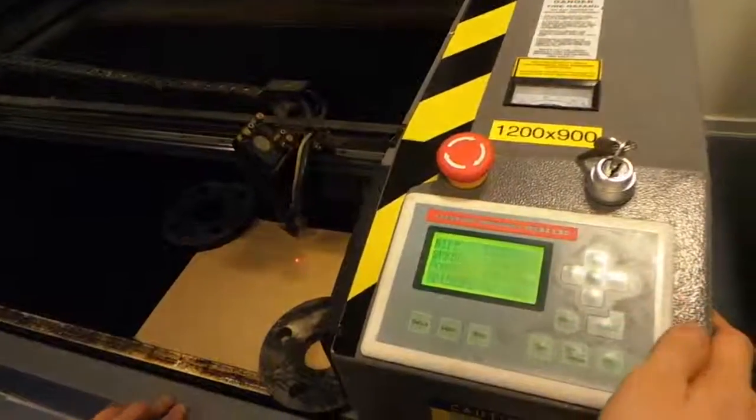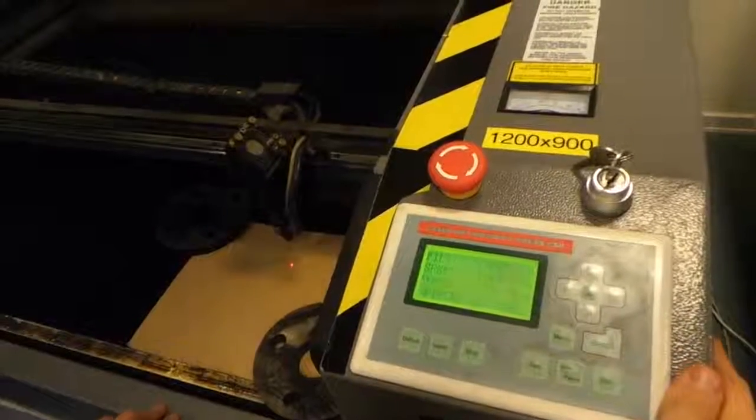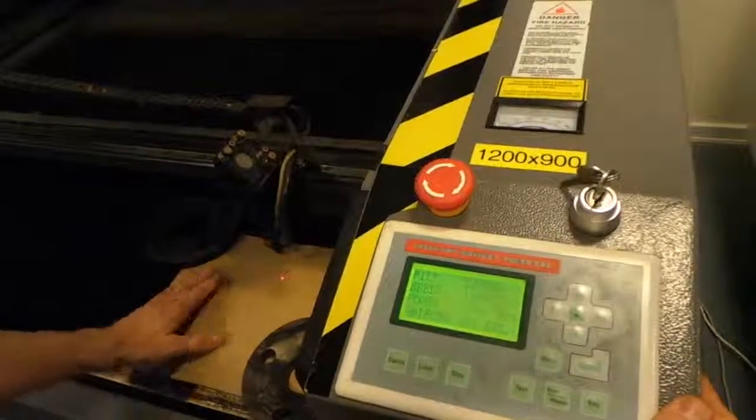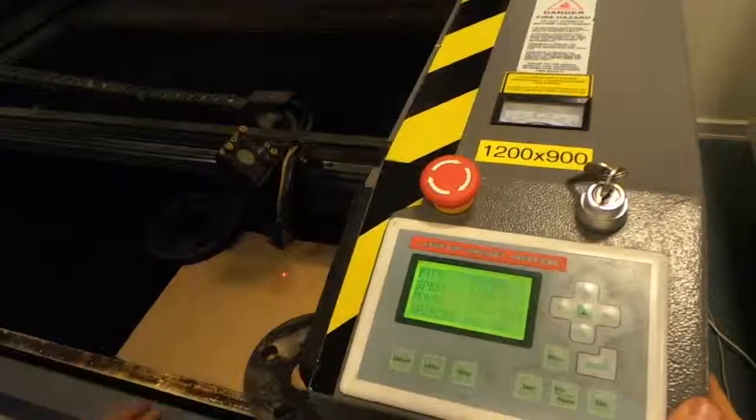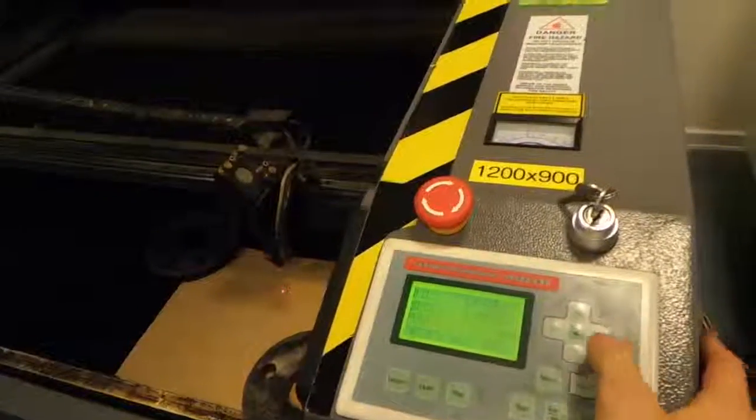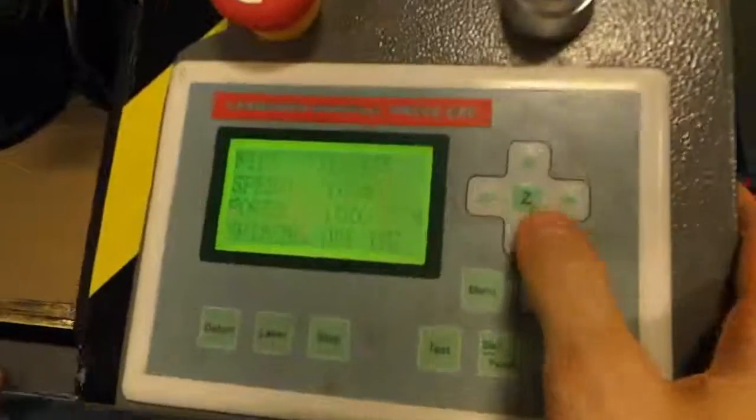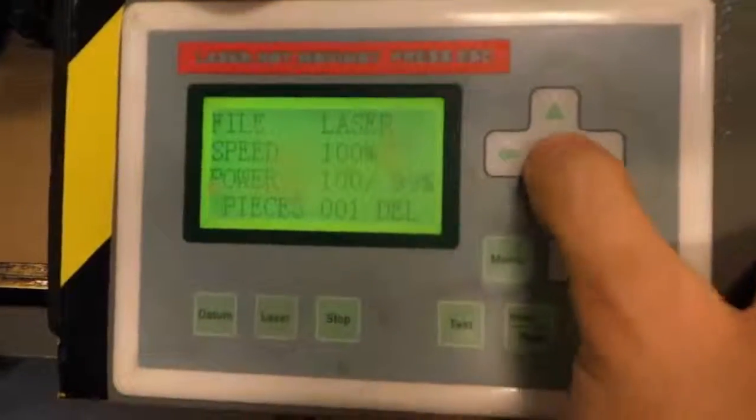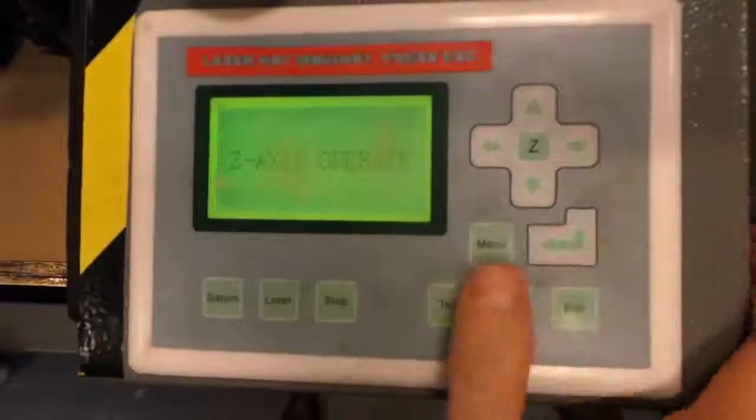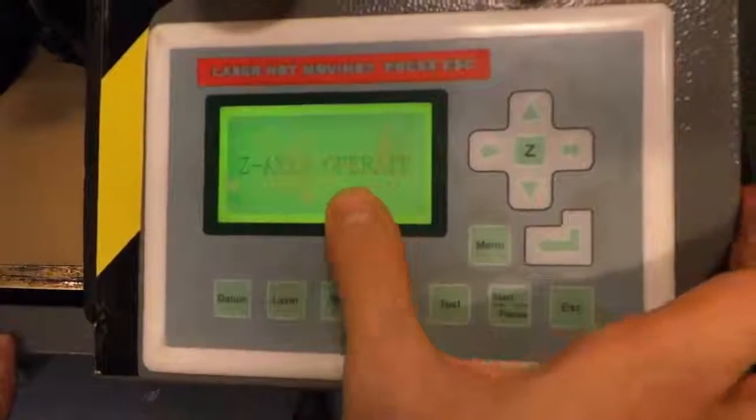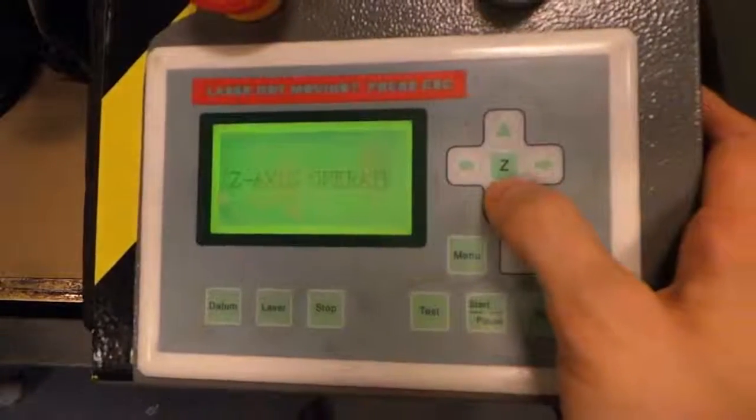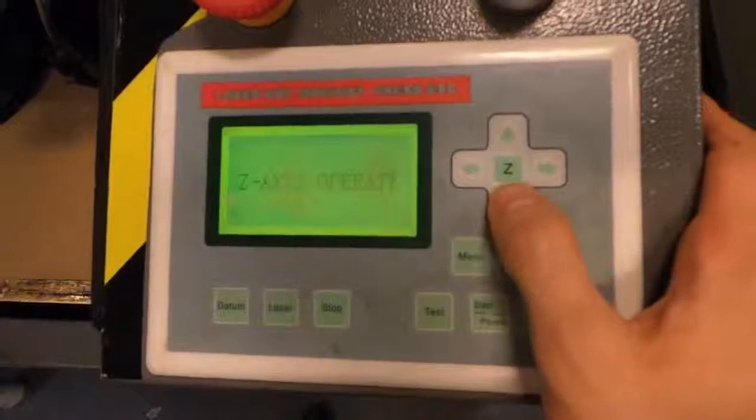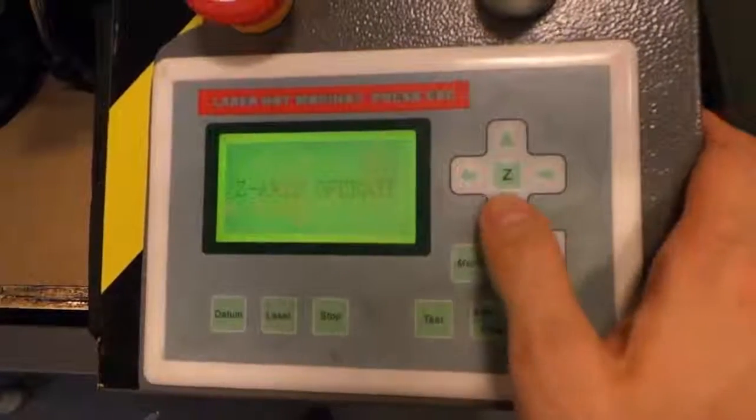So next up, we need to adjust the focus of the laser. And we do this by adjusting the height of the whole table. So you can actually raise and lower it. There's two steps to this. Number one, hit the set on the controls. That one. Now we're in the set axis operate mode. What this does is whenever you press up or down now, instead of moving the laser, you're raising or lowering the whole bed. So keep your hand here.